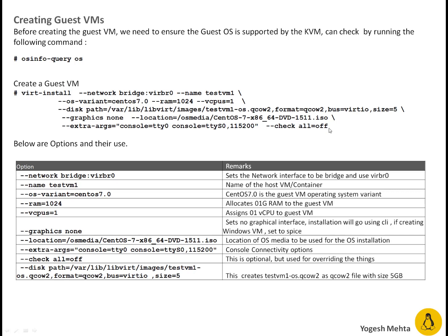So guys, even in this table, you can see I have listed all the options. What particular option, what it is meaning. So let's create our first VM.